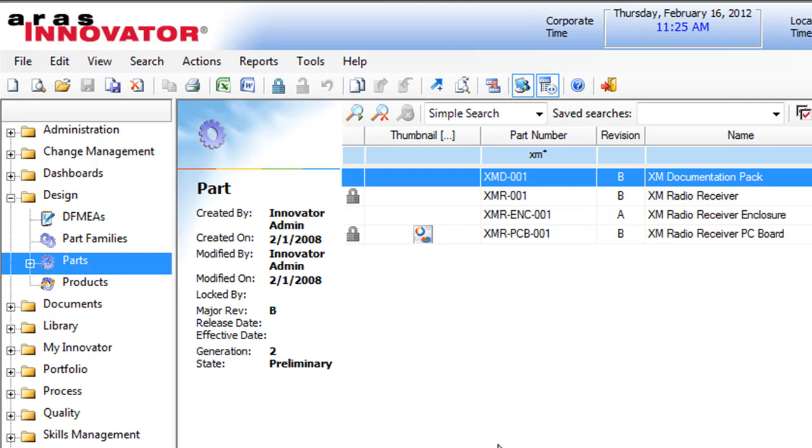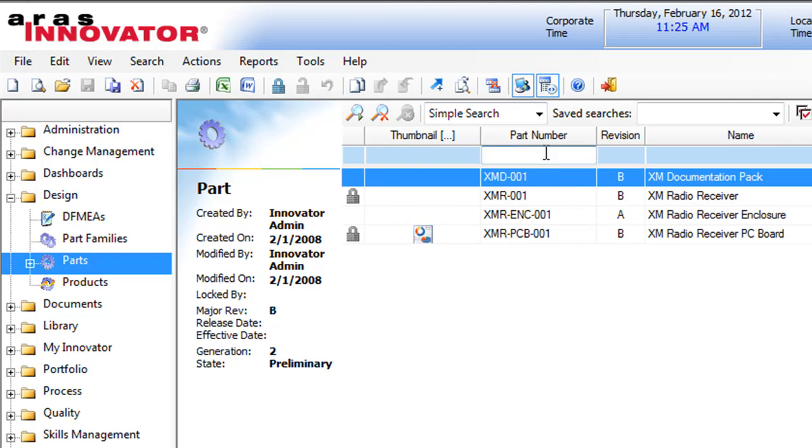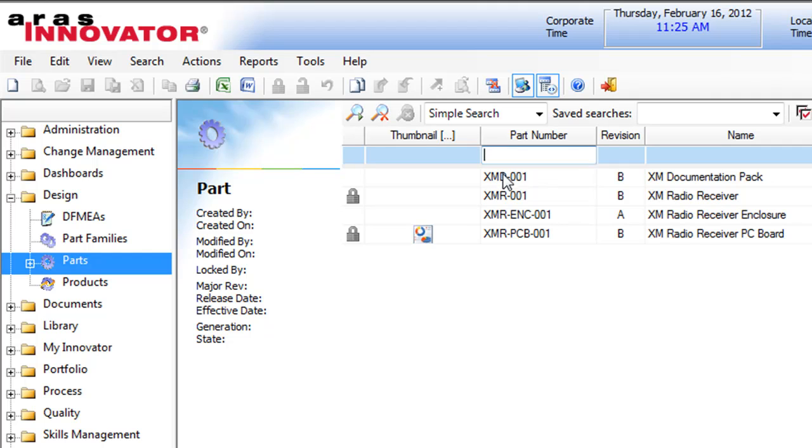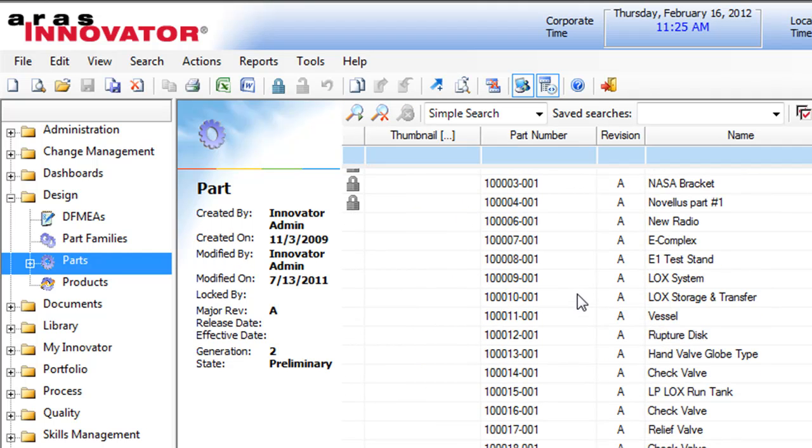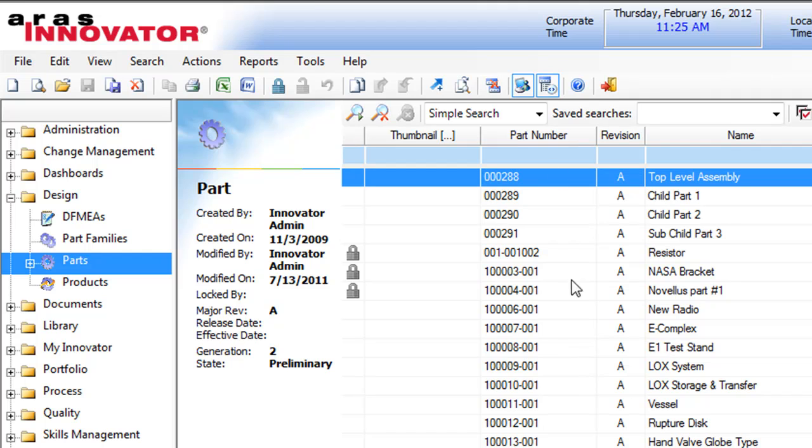So basically when you install RS Innovator, the main export feature you have is the main grid. So if you want, for example, to export your part list depending on the search or even if you want all your parts, you just list the parts and do an Excel export.